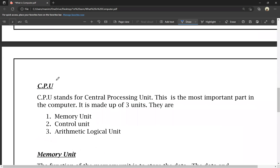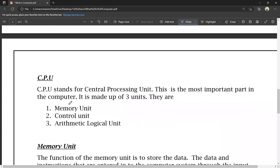Now, this is the CPU. What is CPU? CPU stands for Central Processing Unit. This is the most important part in the computer — it is the main and most powerful part. The CPU is made up of 3 units.